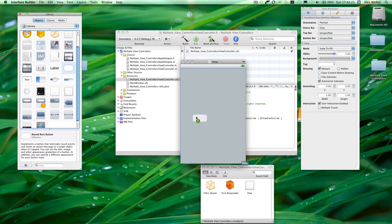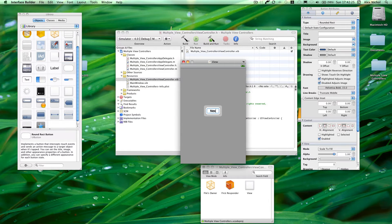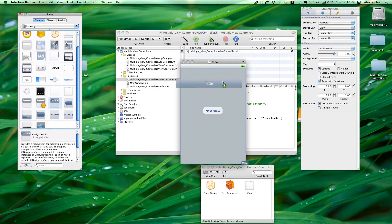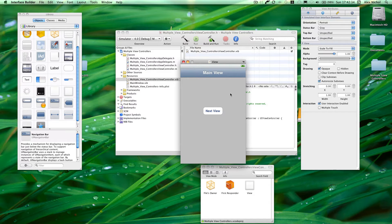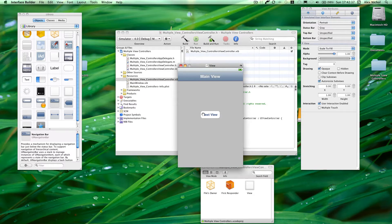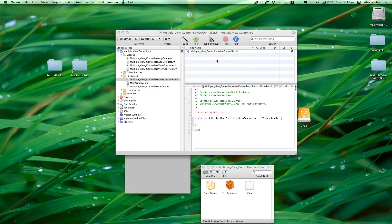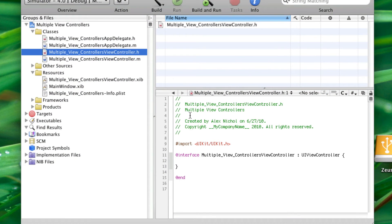I'm going to have a button in the main view that says 'Next View,' and I'll have a title that says 'Main View.' What we're going to do is make it so when they click this button, another screen pops up with a different sort of interface. You can go to Multiple View Controller and set up our action for the button.